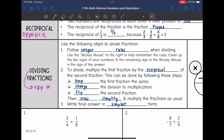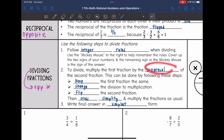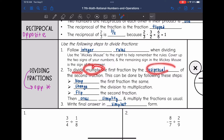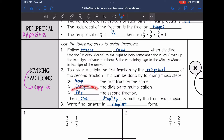To actually divide fractions, remember the opposite of dividing is multiplying. So what we're going to do is multiply by the opposite, or the reciprocal. To divide, we will multiply the first fraction by the reciprocal of the second fraction. Keep the first fraction the same, change the division to multiplication, and then flip the second fraction. Then we will cross-simplify and multiply the fractions as usual, and make sure we're writing the answer in simplest form.